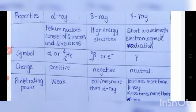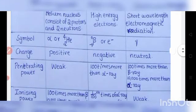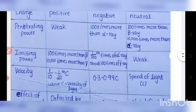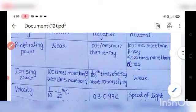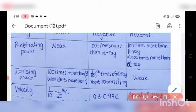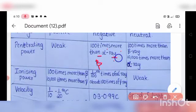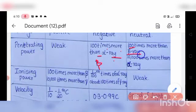Penetrating power: the penetrating power of alpha ray is weak. The penetrating power of beta ray is 100 times more than that of alpha ray. In the case of gamma ray, the penetrating power is 100 times more than beta ray and 10,000 times more than alpha ray.